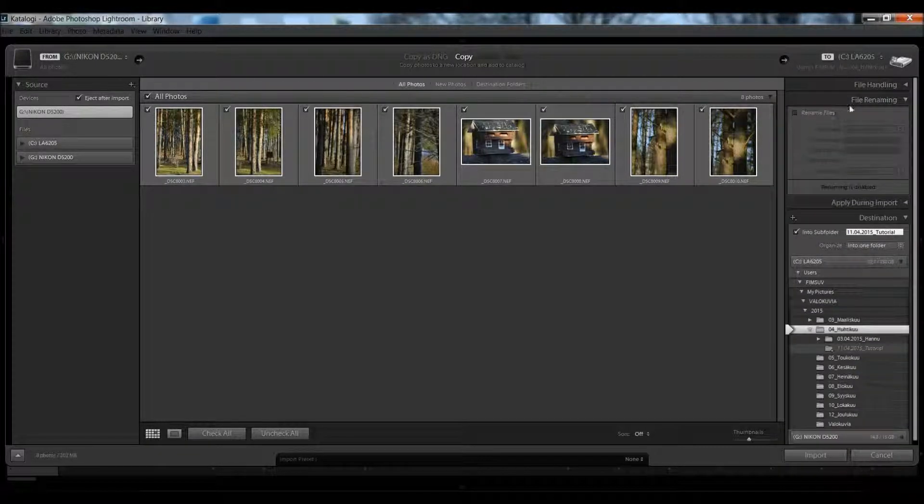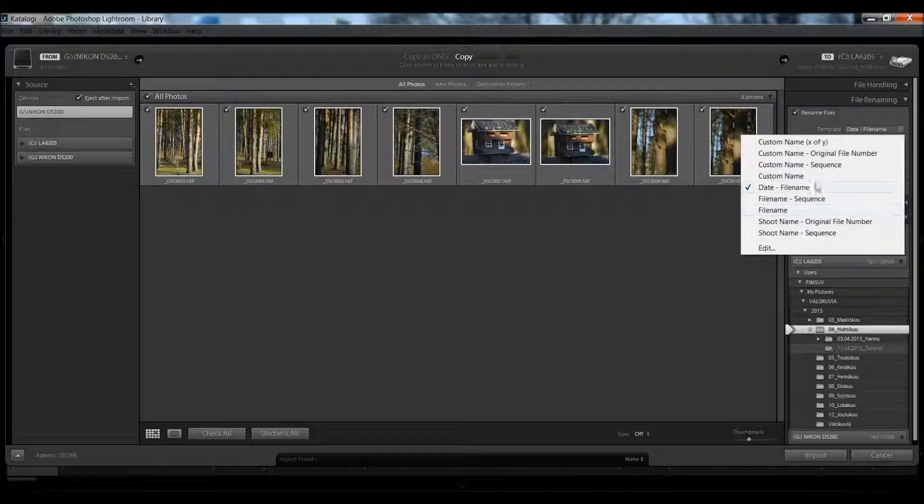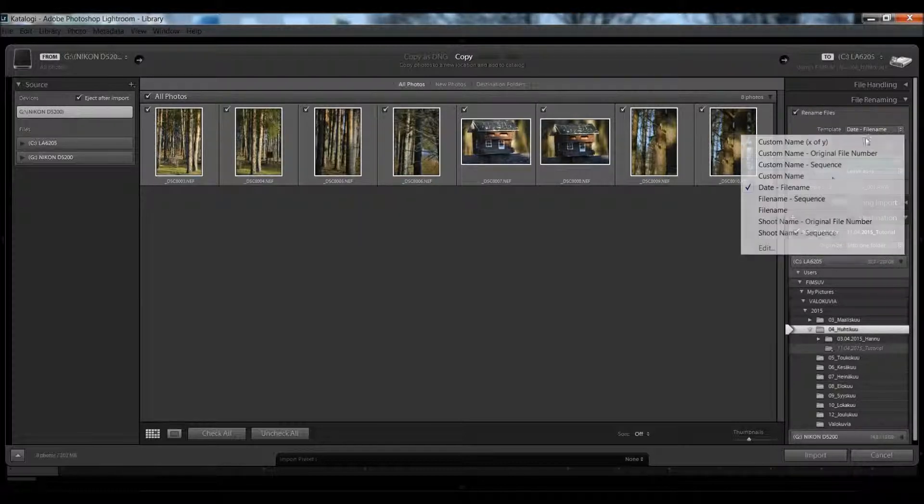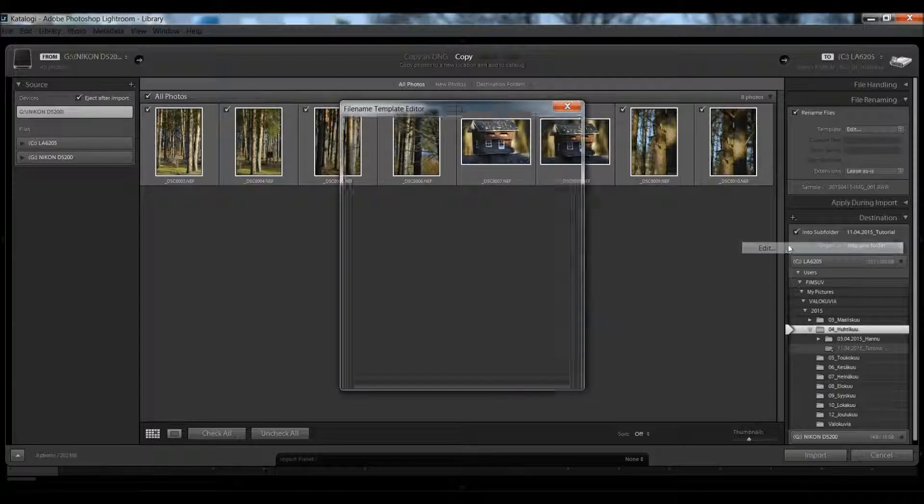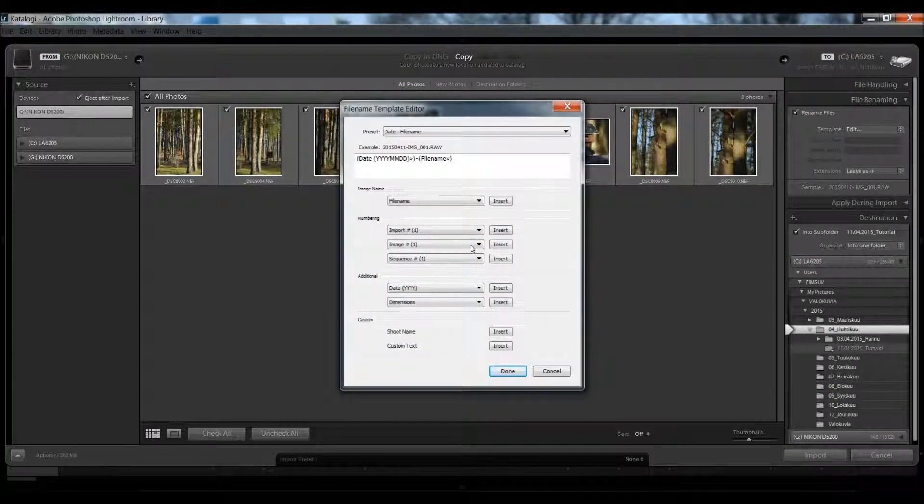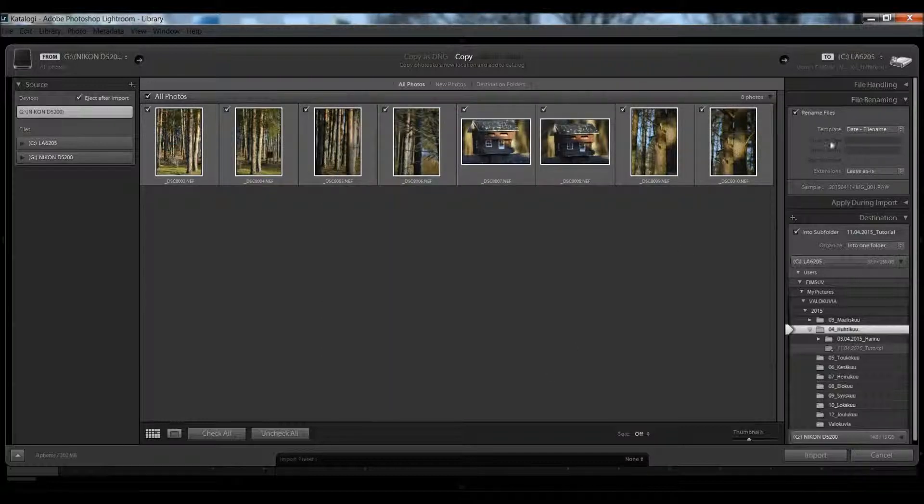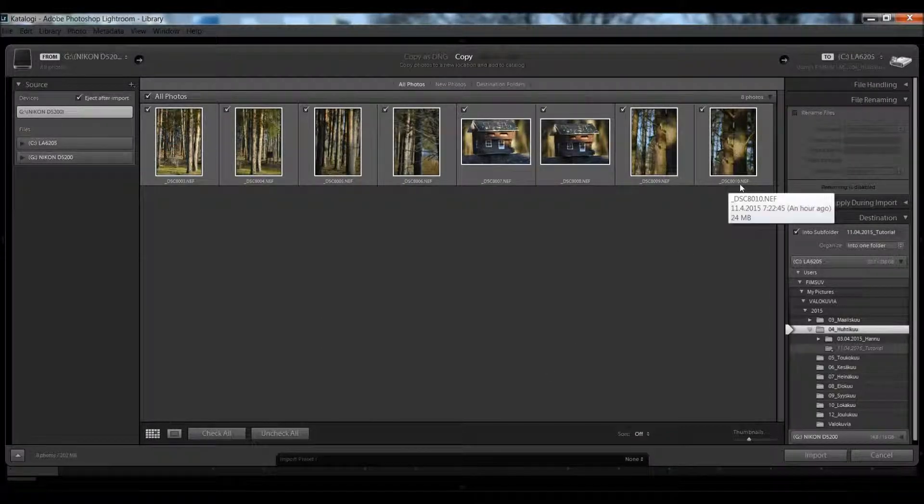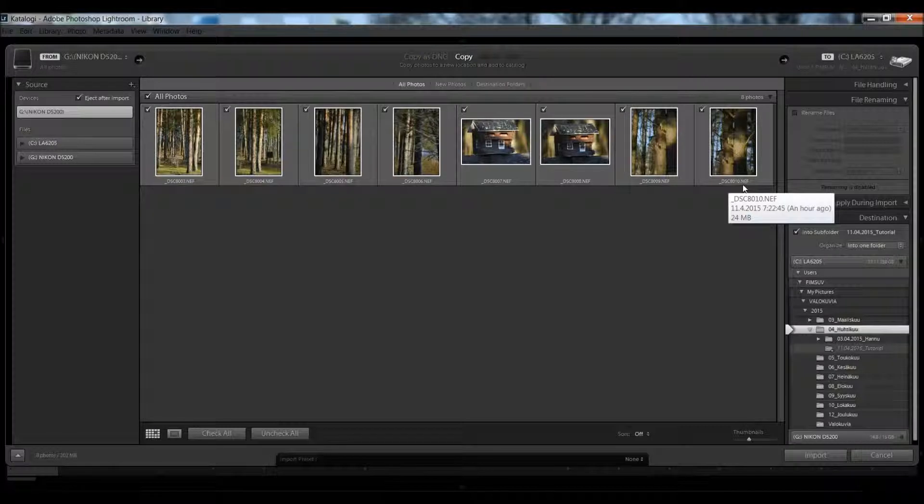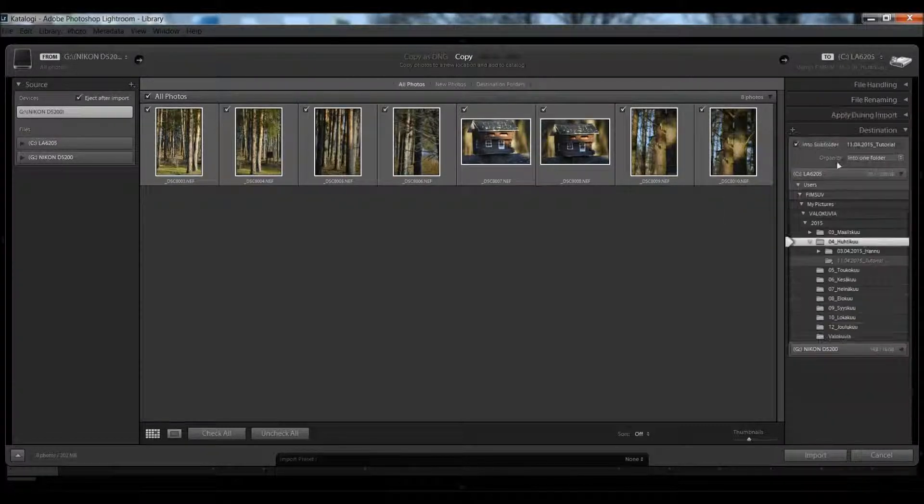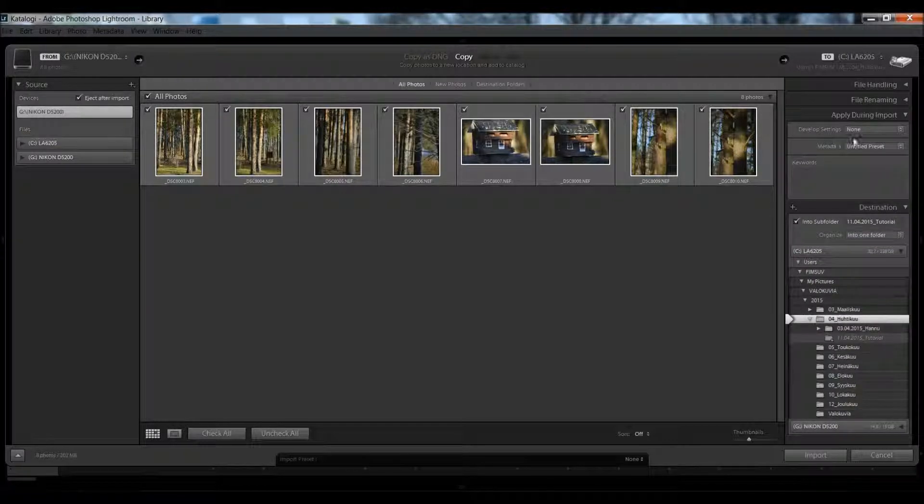For file renaming, you can rename files by these templates or edit the template and give some information. But I always use the camera names because that's the way I do it.